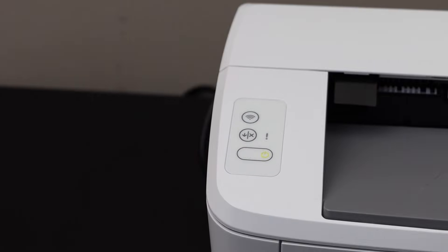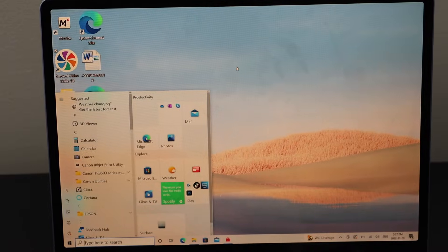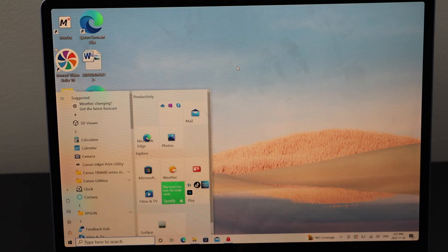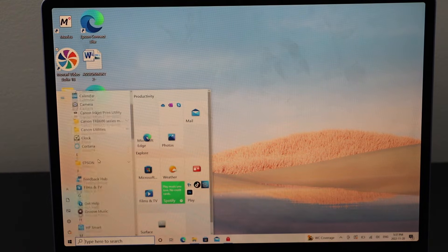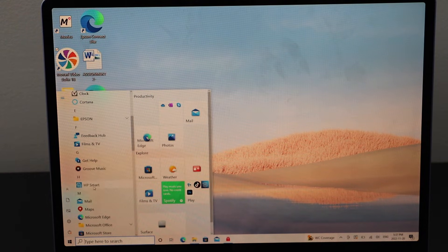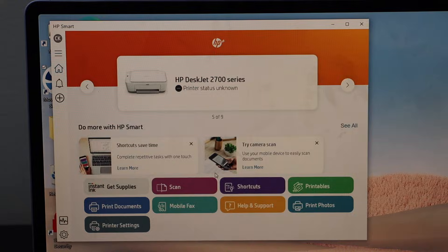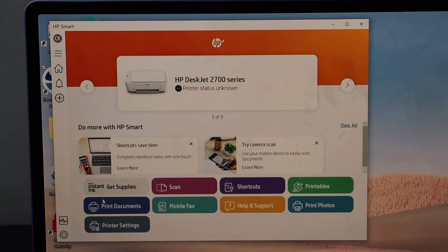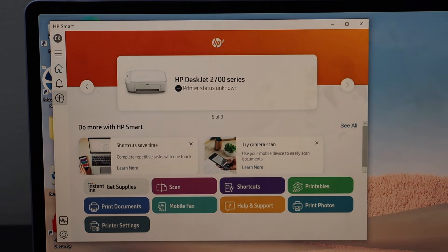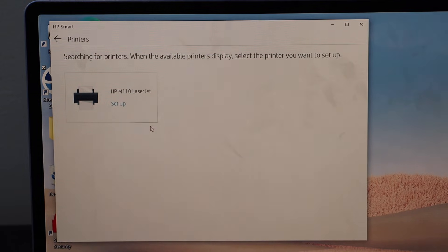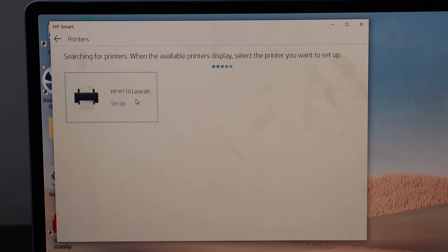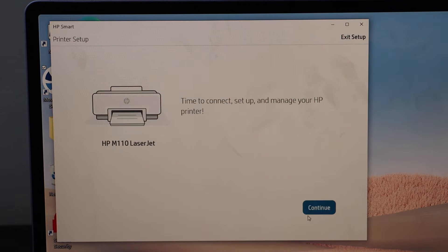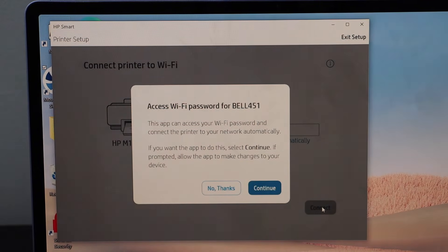On the Windows 10 laptop, download the HP Smart app and open it. In the HP Smart app, click on the plus button. It displays the HP LaserJet printer. Select it and click continue.